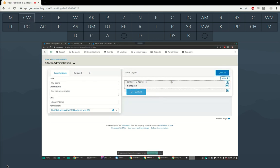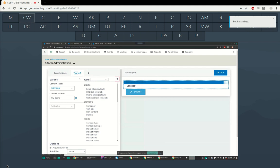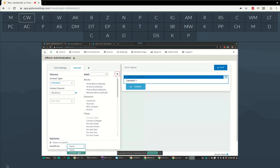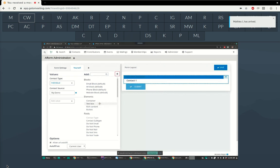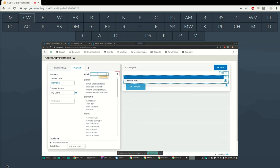Let's go to Contact 1 and set it so that this is autofilled as the current user. Now we have the opportunity to drag some things into the form. It's already filled out a few things for us — let's pick contact type Individual. We can set the contact source to say it came from this form, which I've called 'My Demo'. Now let's add some things and give the field set a name.